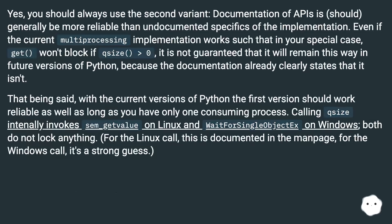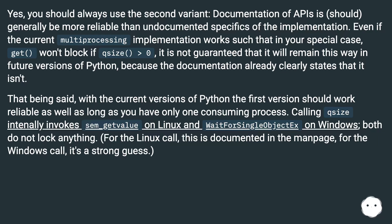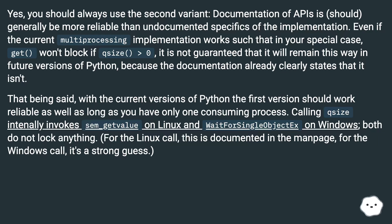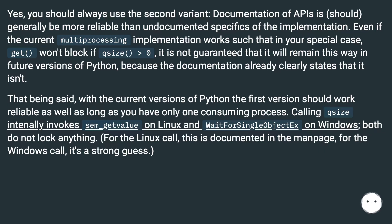Yes, you should always use the second variant. Documentation of APIs is generally more reliable than undocumented specifics of the implementation. Even if the current multiprocessing implementation works such that in your special case, get won't block if qsize is greater than zero, it is not guaranteed that it will remain this way in future versions of Python, because the documentation already clearly states that it isn't.